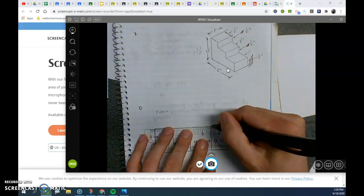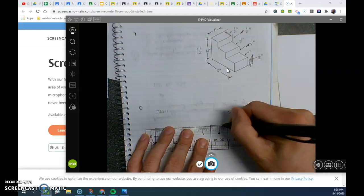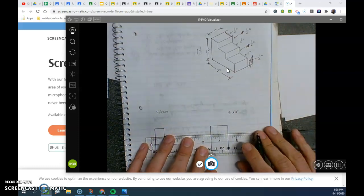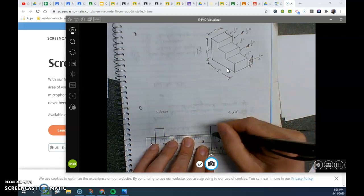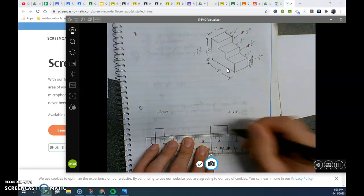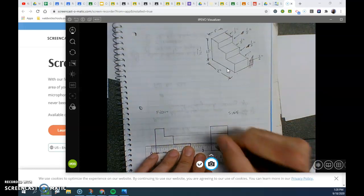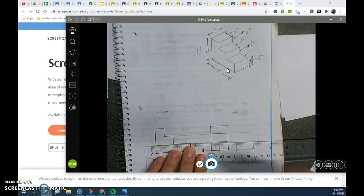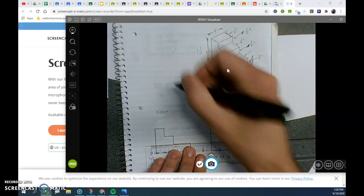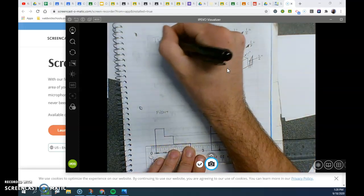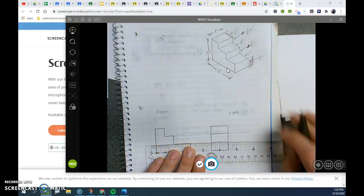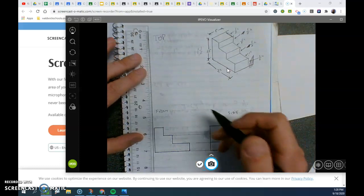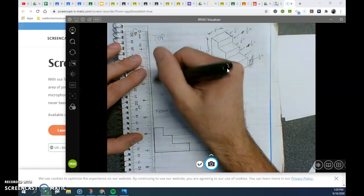Draw your lines that match the front. And for my top view, it's going to match.